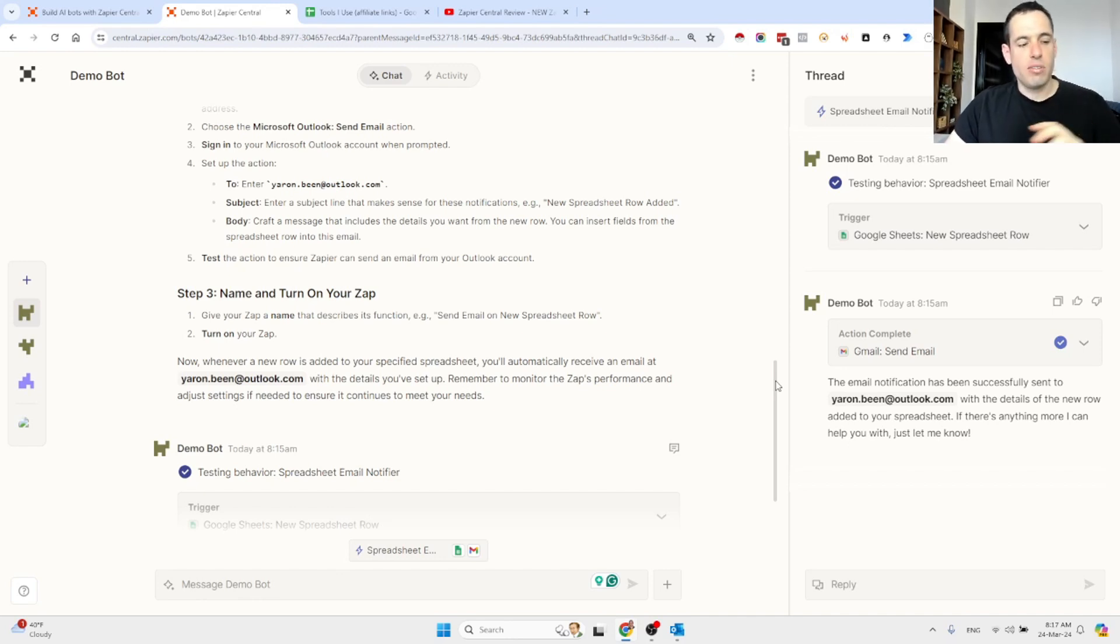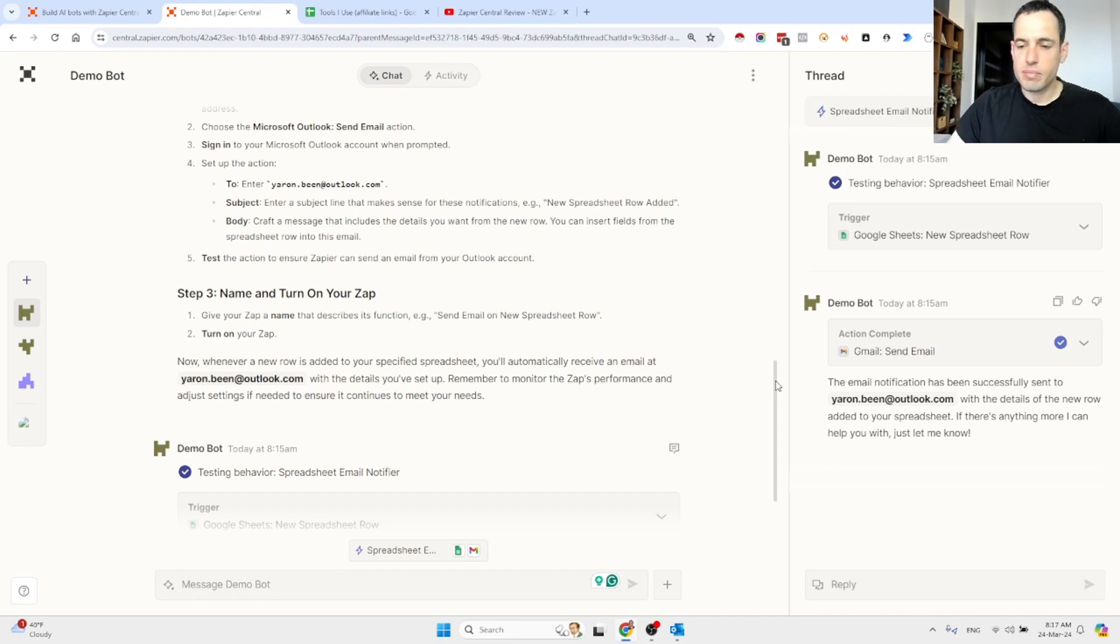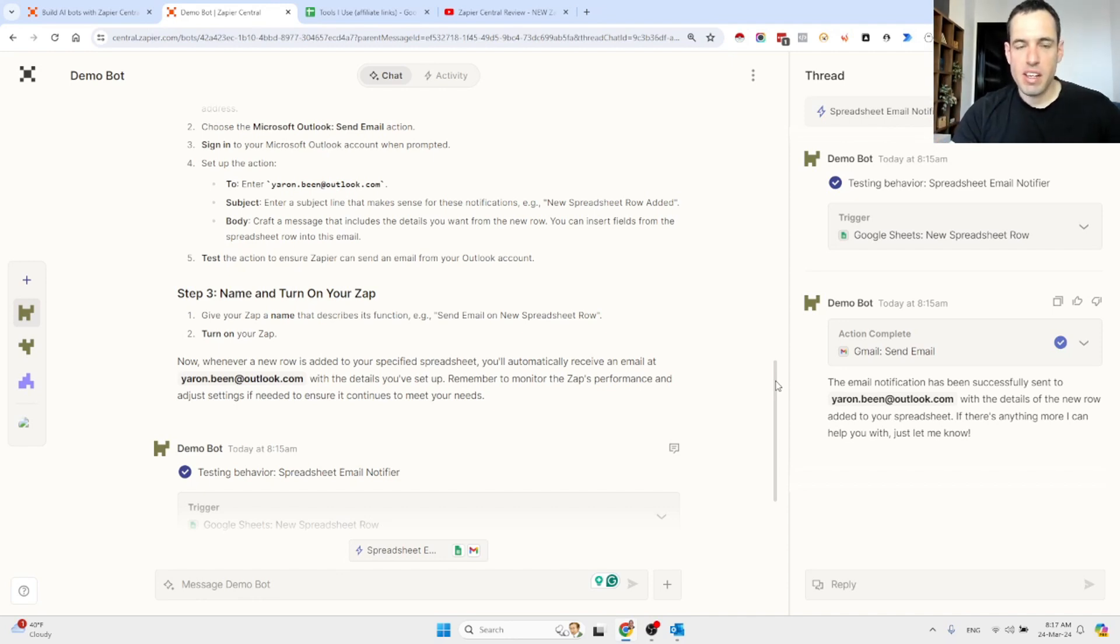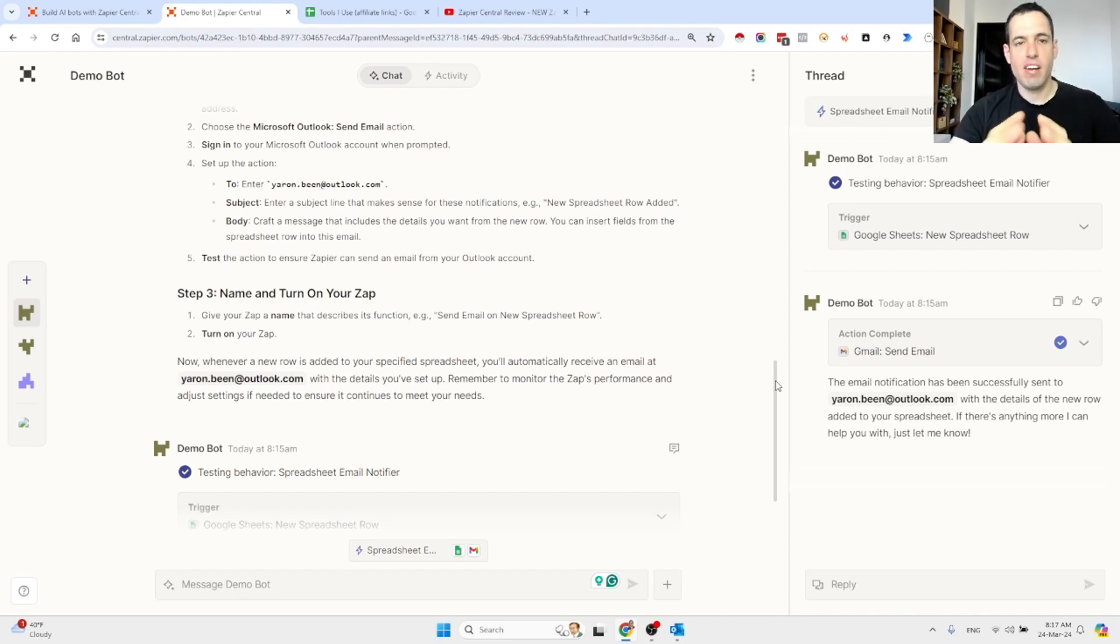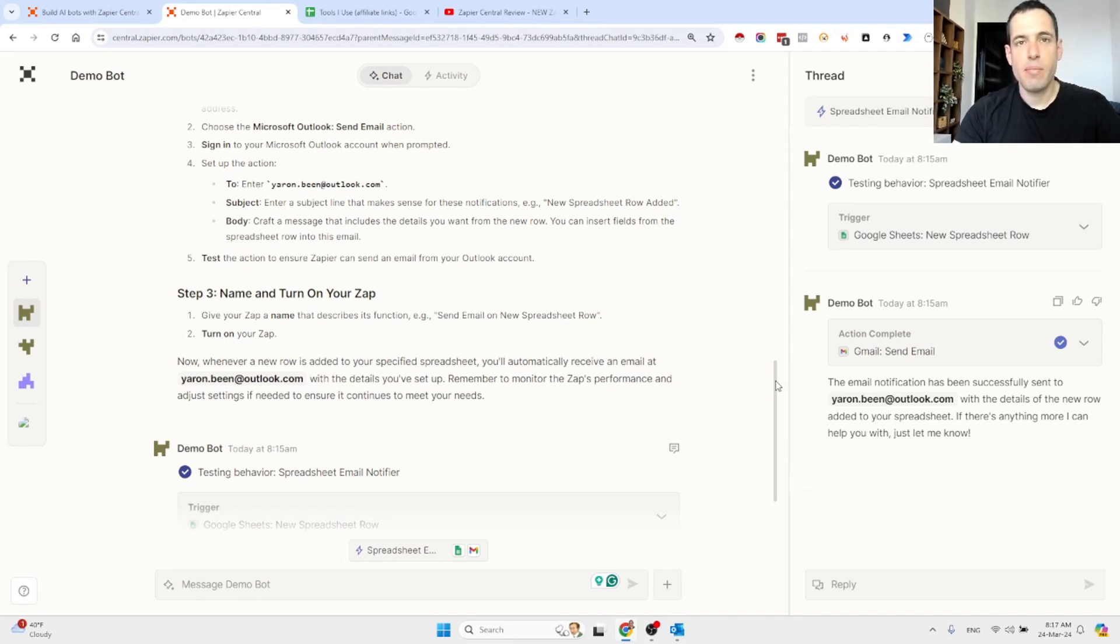I guess that's it for today, guys, a very short video about this new feature called Zapier Central. By the way, I'm not an affiliate of Zapier. As far as I recall, I don't have the affiliate link, but I do think this is very promising. If you enjoyed this video, please like and subscribe. If you have any criticism, feedback, or suggestions for new videos, please leave them in the comment section below. And until next time, keep on automating.